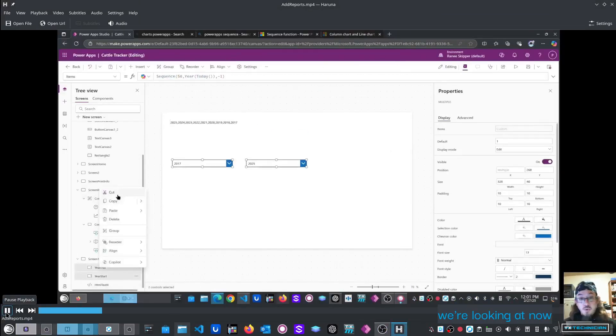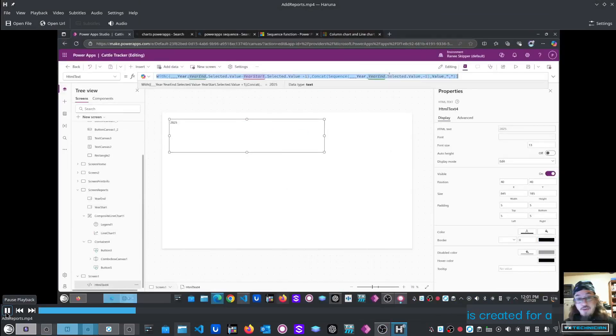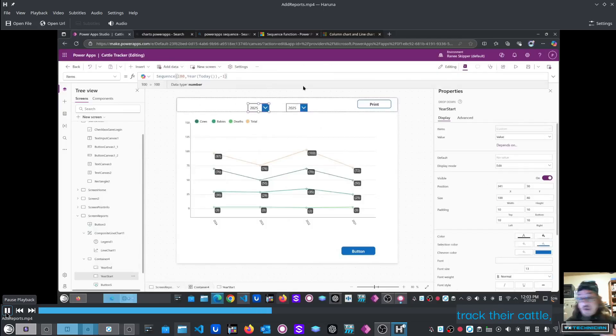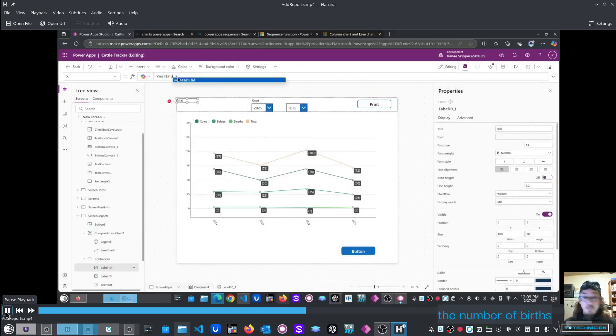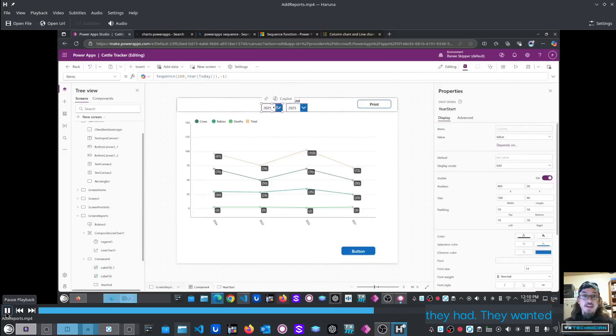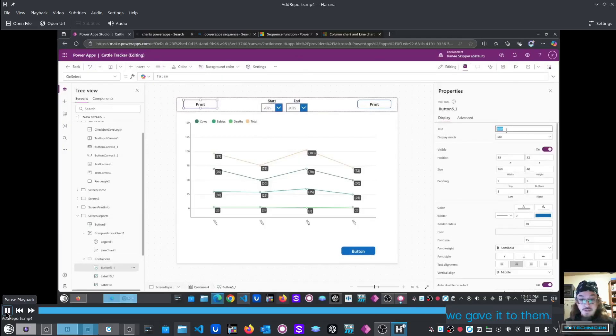The app we're looking at now is created for a cattle rancher. They needed a simple application that would be able to track their cattle, the number of births they had, and the number of deaths they had. They wanted the ability to have a year-end report, and we gave it to them.